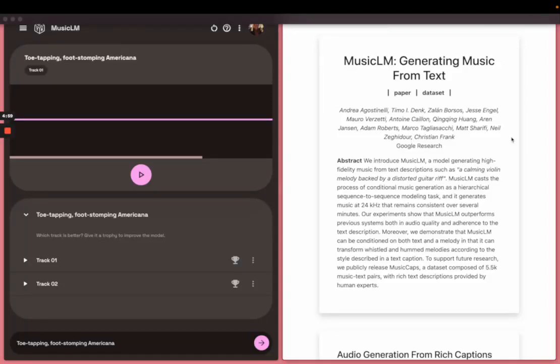Hi, today we're experimenting with Google's MusicLM, which is a model generating high-fidelity music from text descriptions. It was recently announced by Google at the Google I.O. event in May 2023.